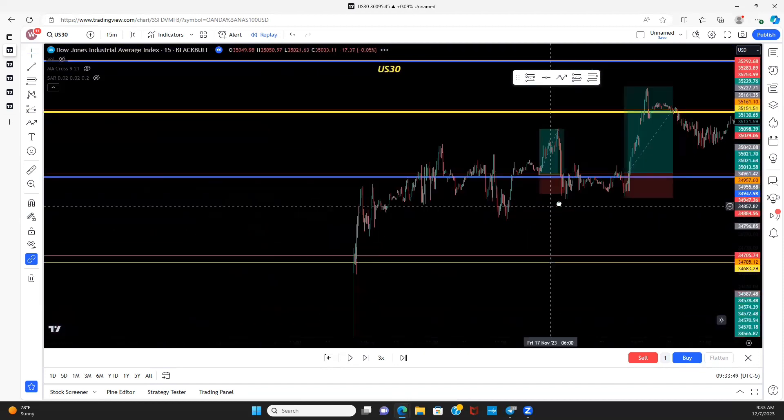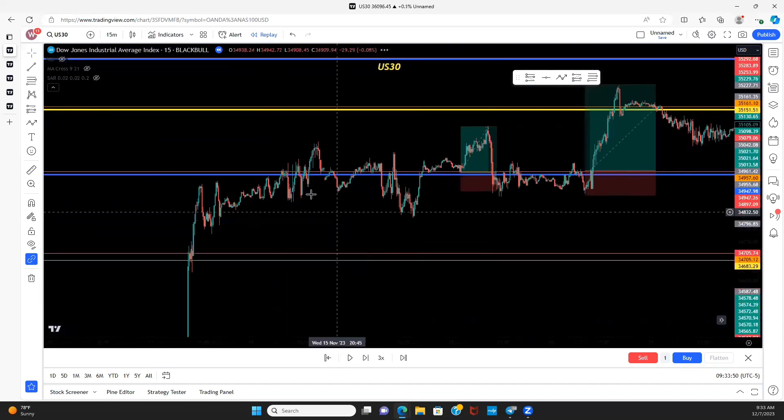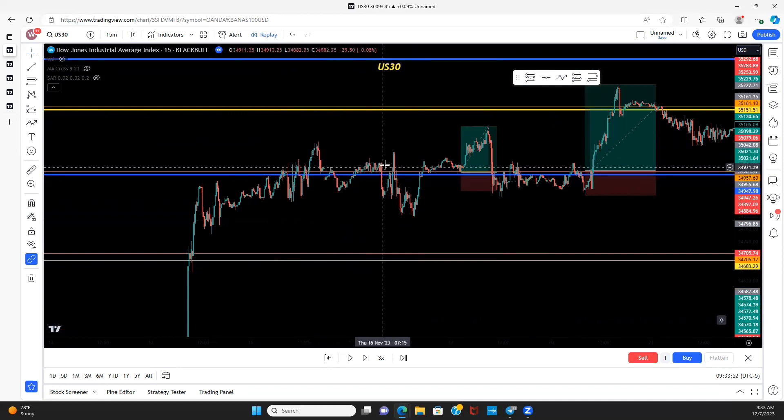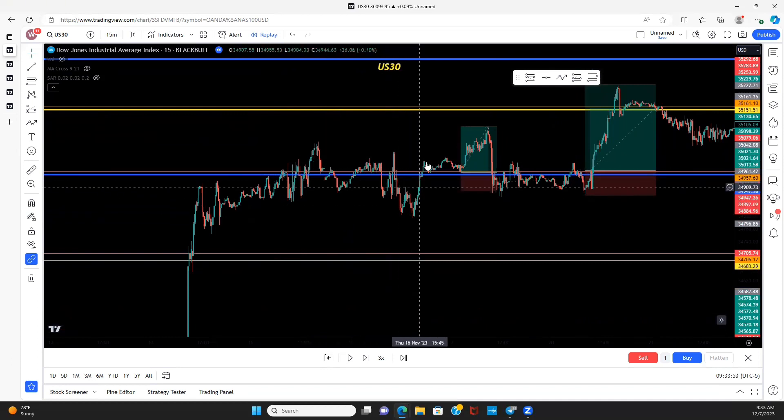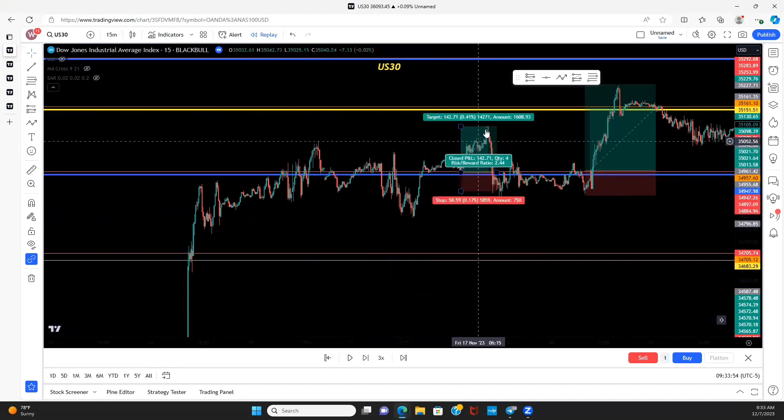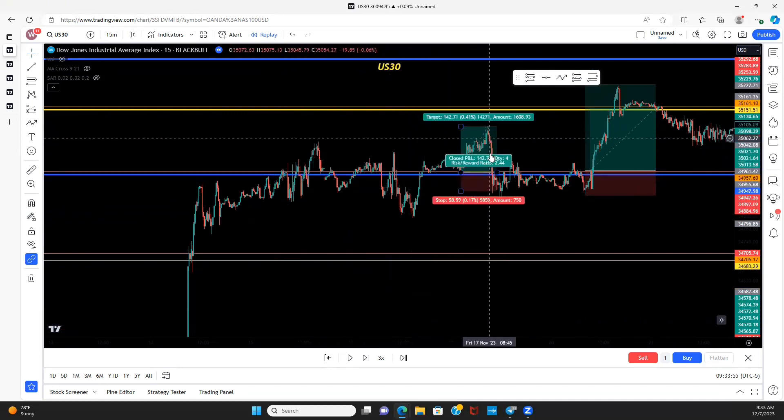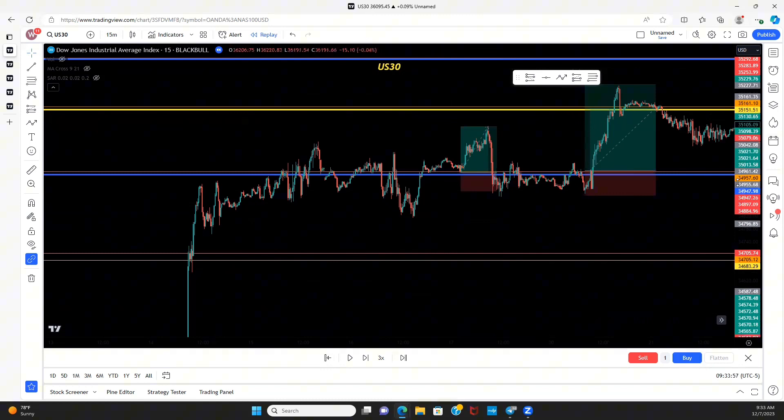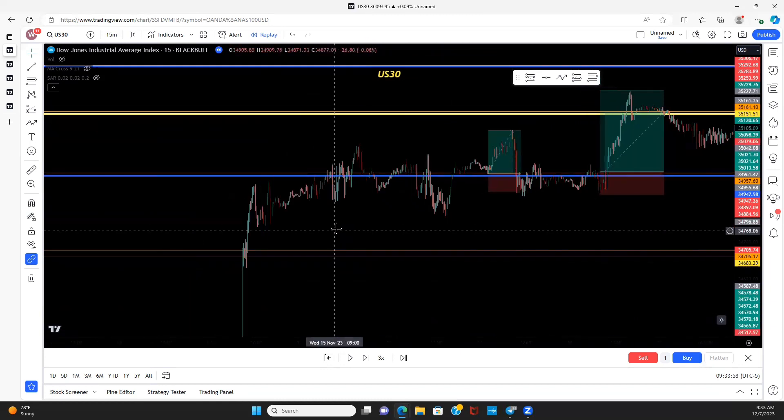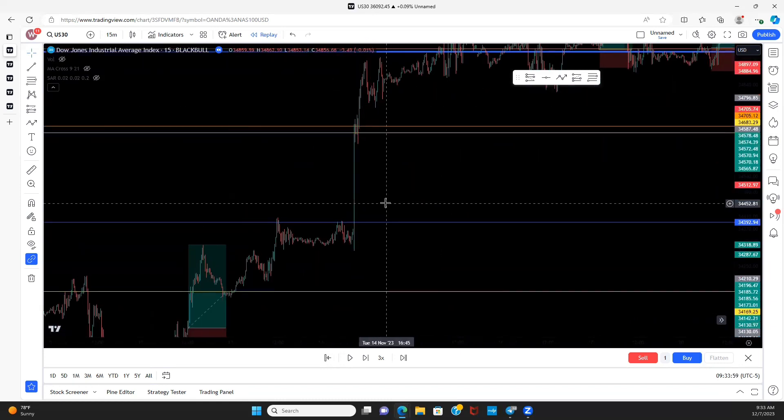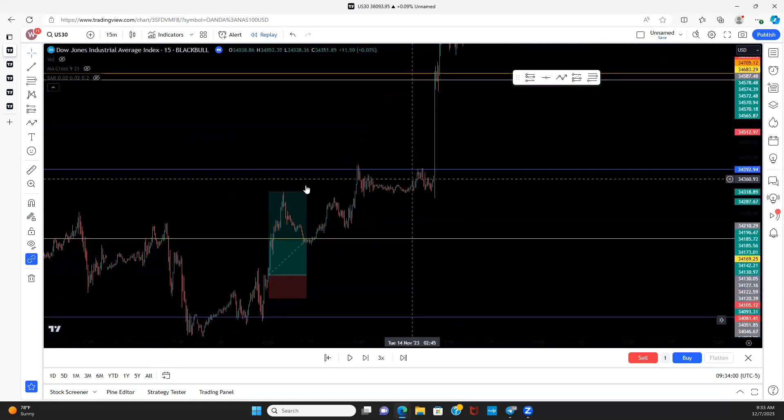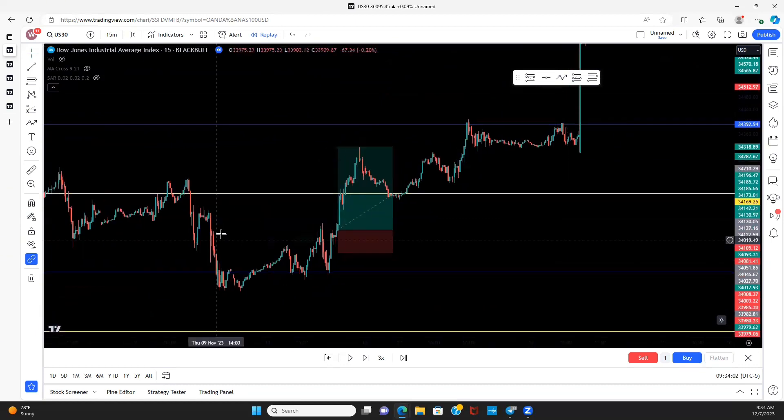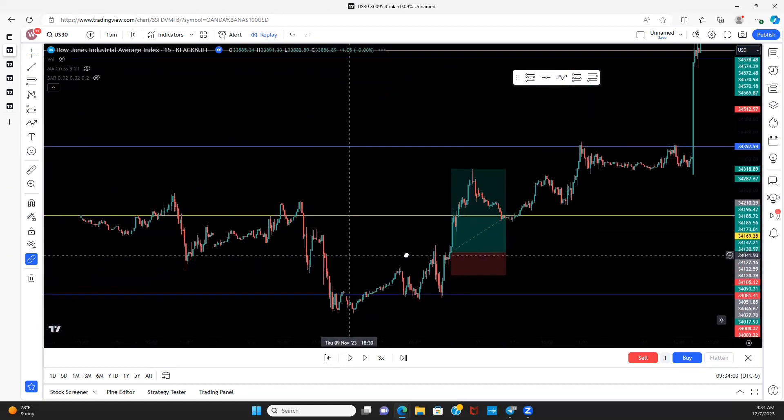We see that example a lot of times. Like even right here, price broke this level, failed to hold that support, shot back up, held, pushed up, and then the move started to go the next day. So again, if you just wait for those extra confirmations and wait for price to show you what it's trying to do instead of trying to beat price to the chase and assume what it's going to do, you will win way more than you lose.